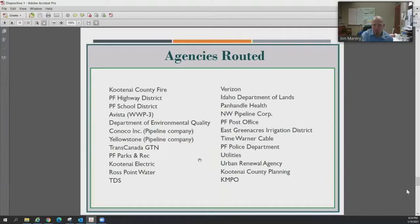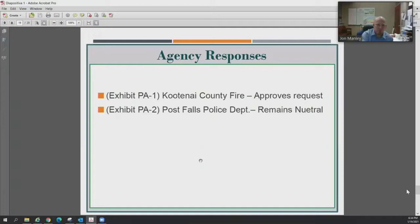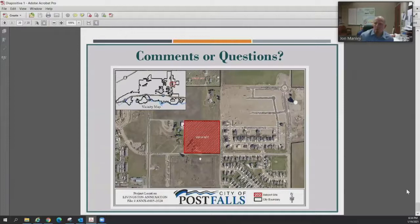Here are the agencies routed with this proposal. We heard that Kootenai County approved as applied and that the Post Falls Police Department remains neutral on the proposal. Any questions?